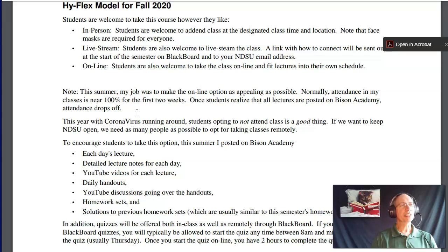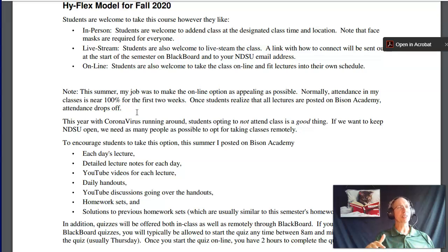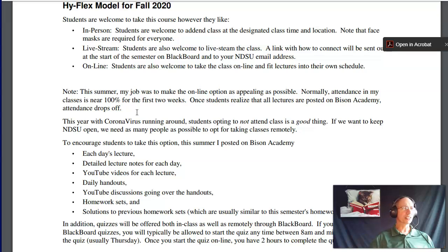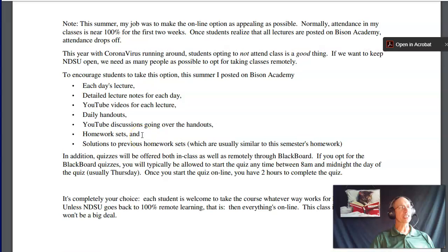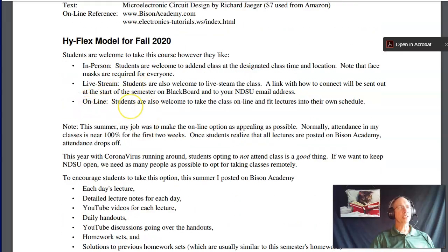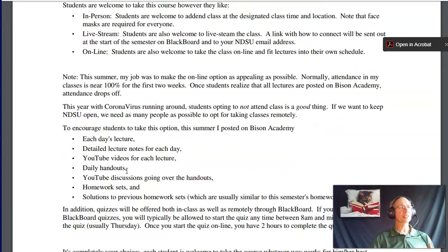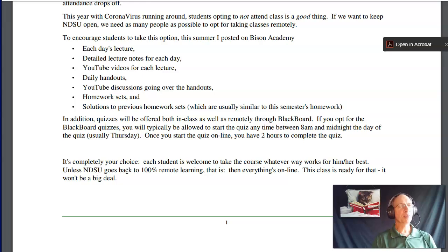Typically the first week or two I have 100% attendance, then it drops off as people realize all the material is on Bison Academy. This year I've added the day's lectures, lecture notes, YouTube videos, daily handouts, YouTube discussions of handouts, homework sets, and solutions — all online. My goal is to make online as convenient as possible. I'm not taking attendance. In person, live stream, online — whatever works for you.